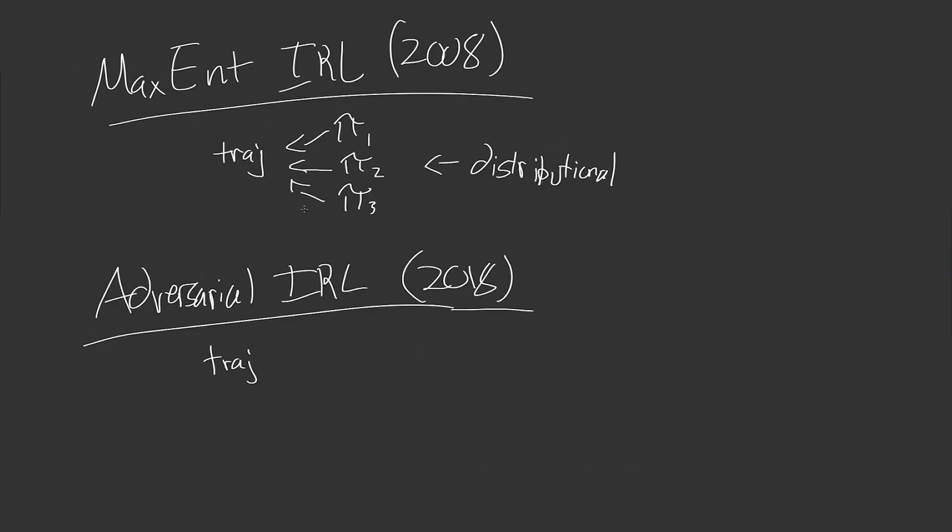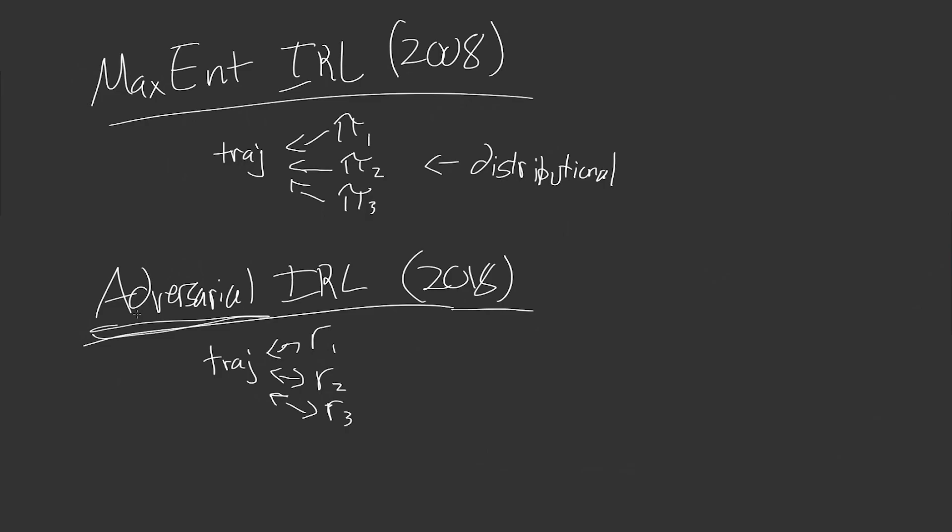And that is that for a bunch of expert trajectories, not only could many policies explain this, but there could be a number of different reward functions. So reward function one, two, three, the same thing, any of these reward functions, or these trajectories could be trying to maximize any of these reward functions. And we don't really know which one it is. So this does not do the same thing. It does not do a distributional approach, but instead it uses an adversarial approach as hinted in the name.